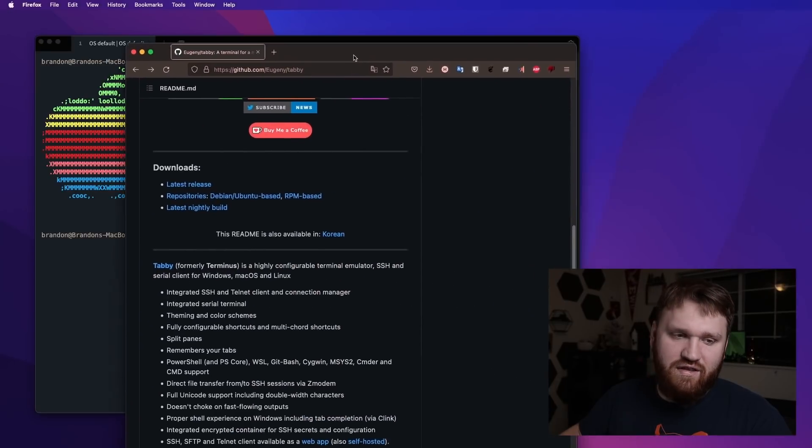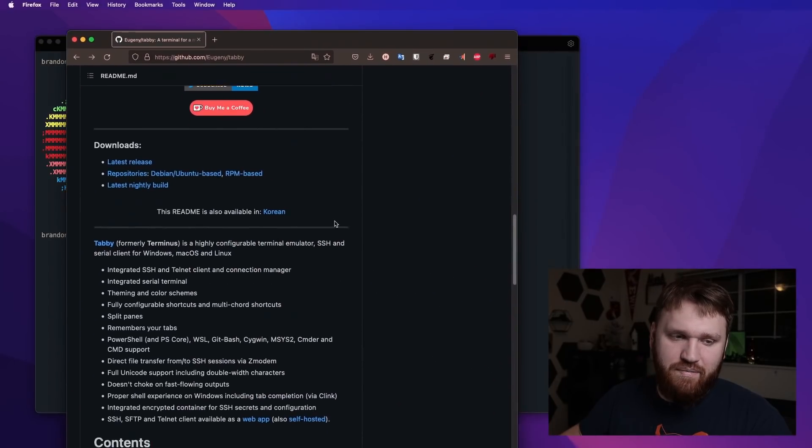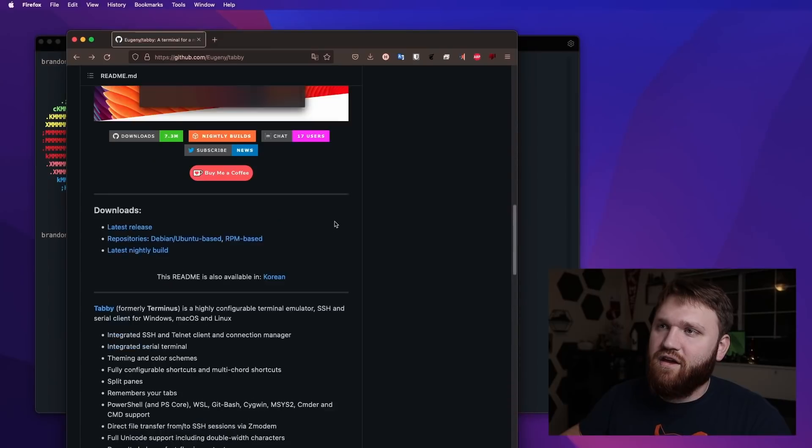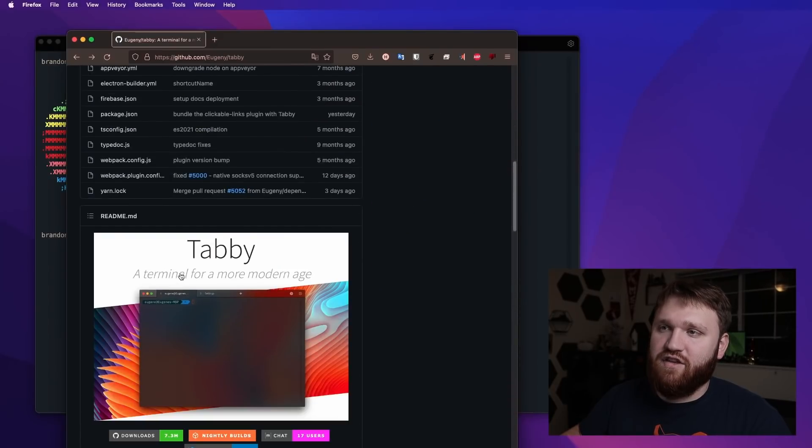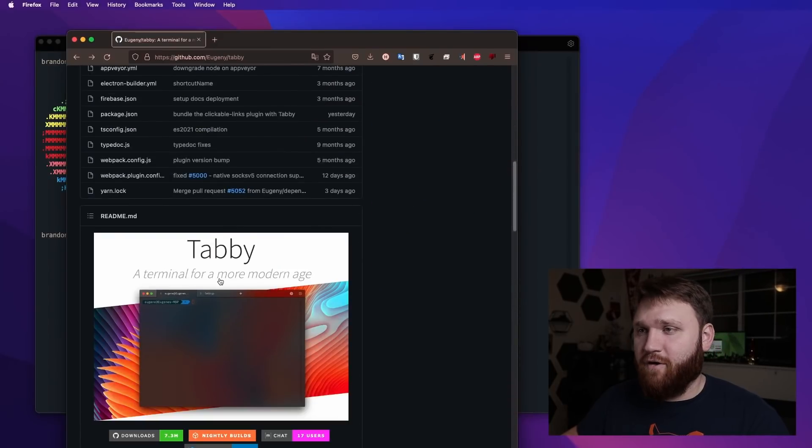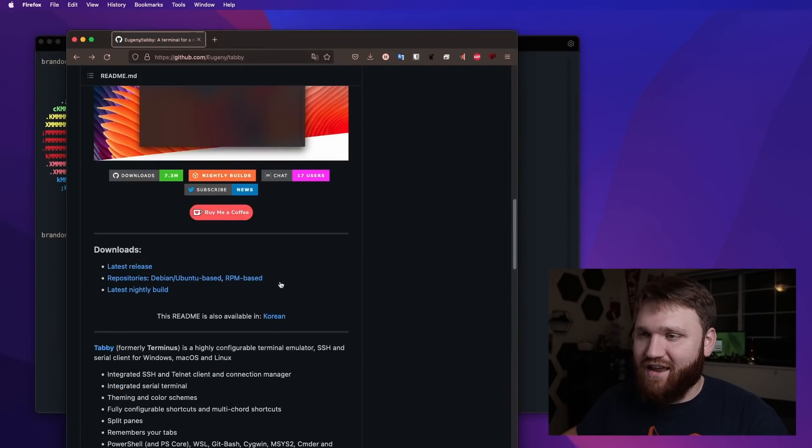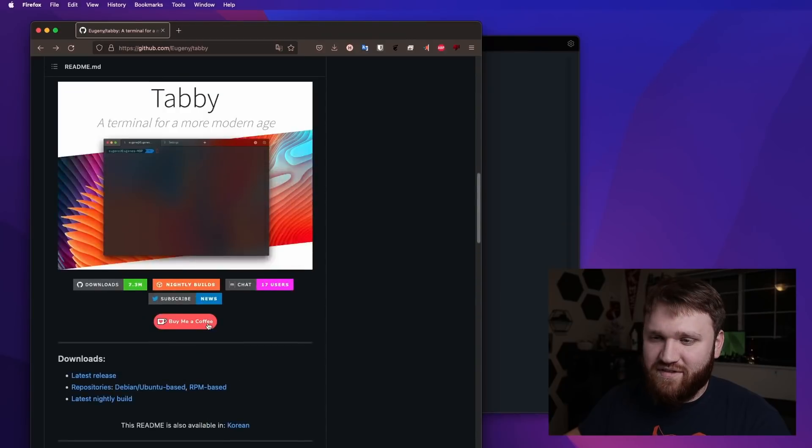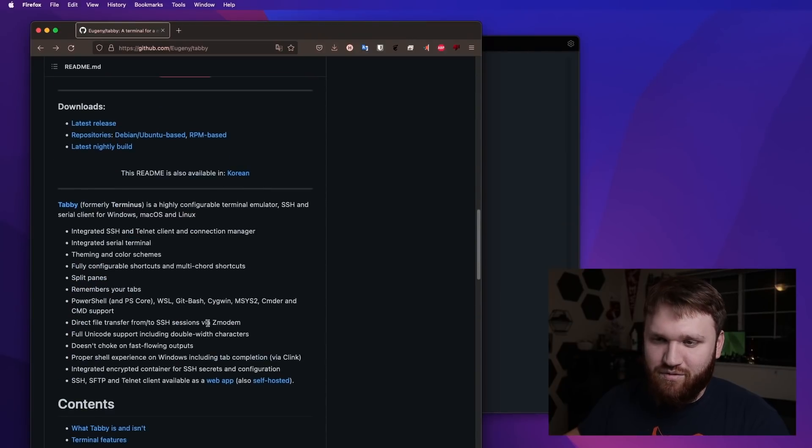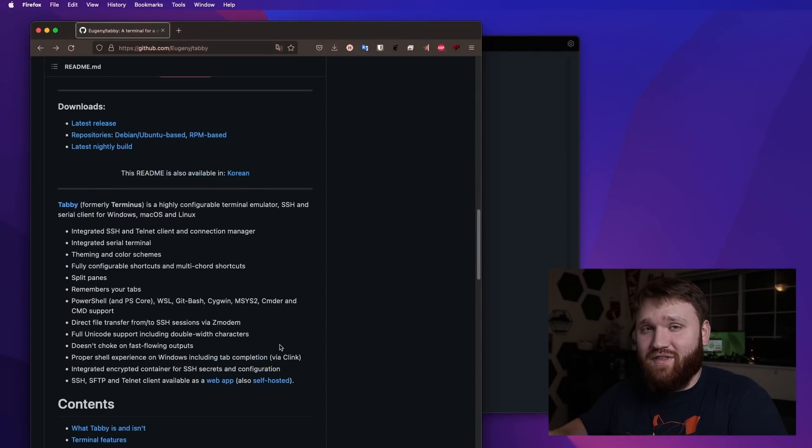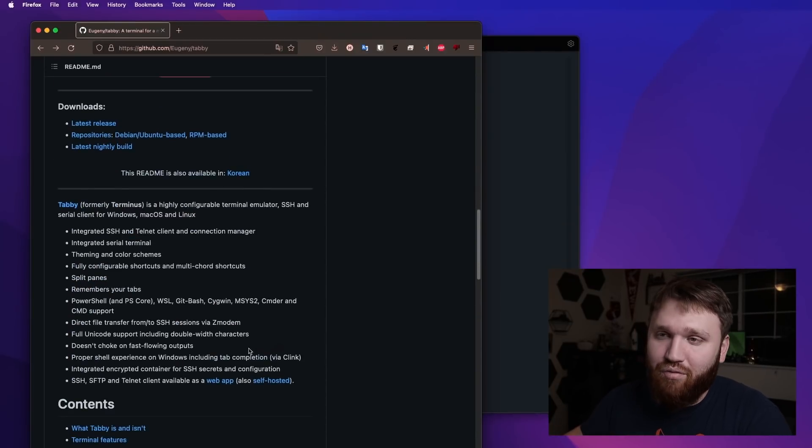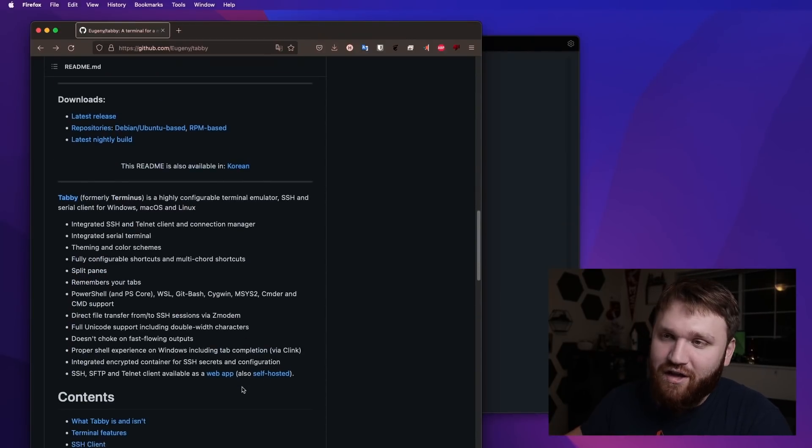If I go ahead, let's bring in this GitHub page real quick. You can see Tabby, the terminal emulator for a more modern age. I do have to say it does really hold that standard when you actually interact with it. You will probably agree.